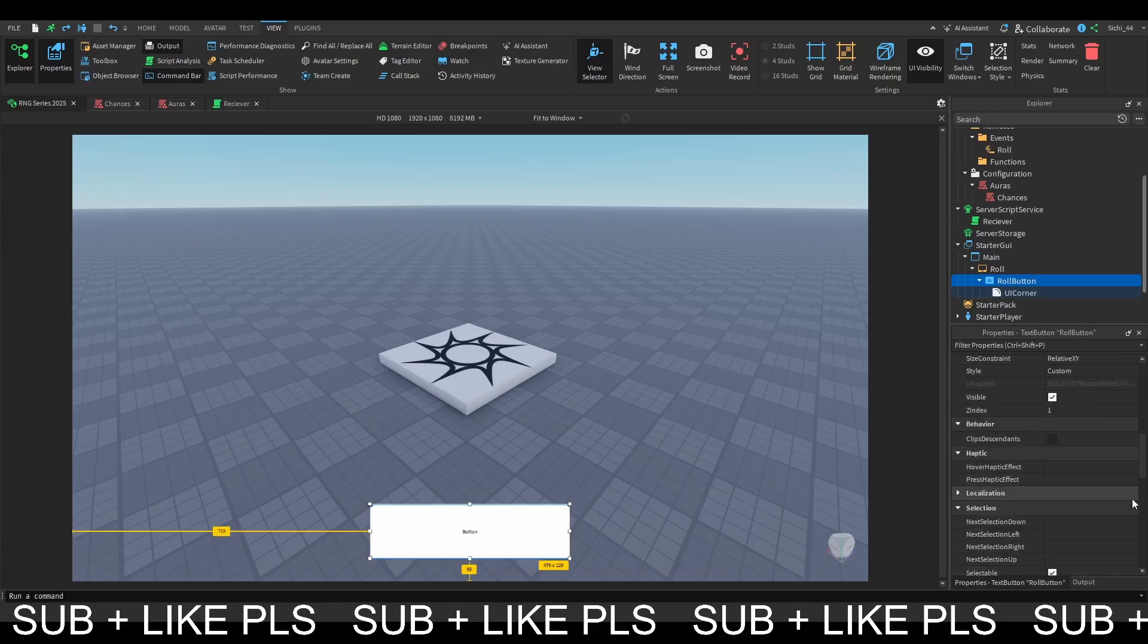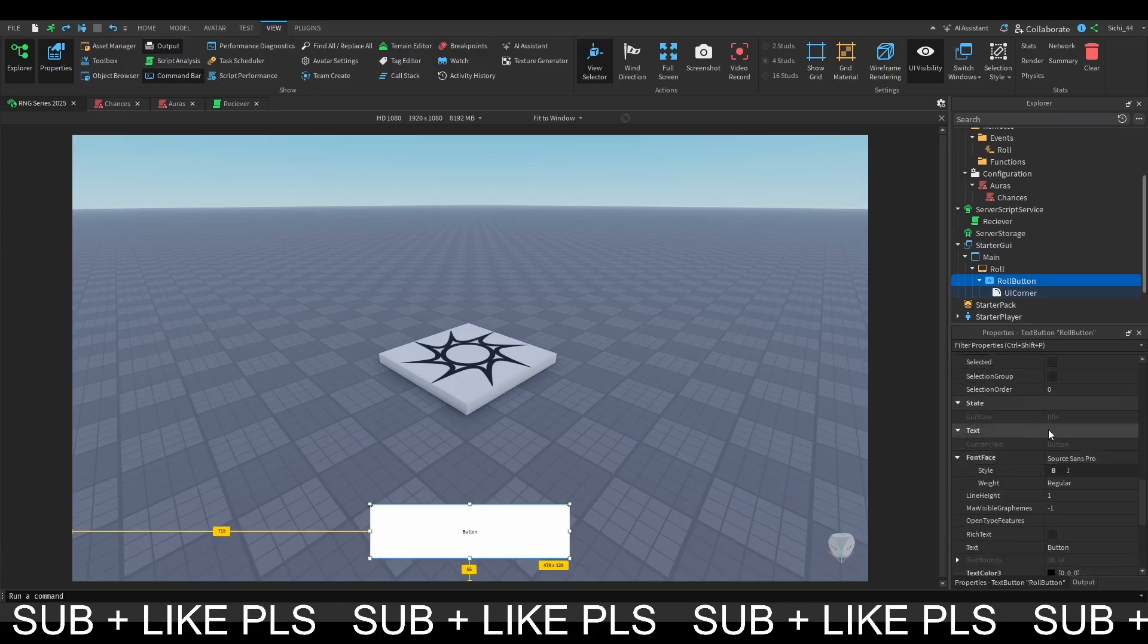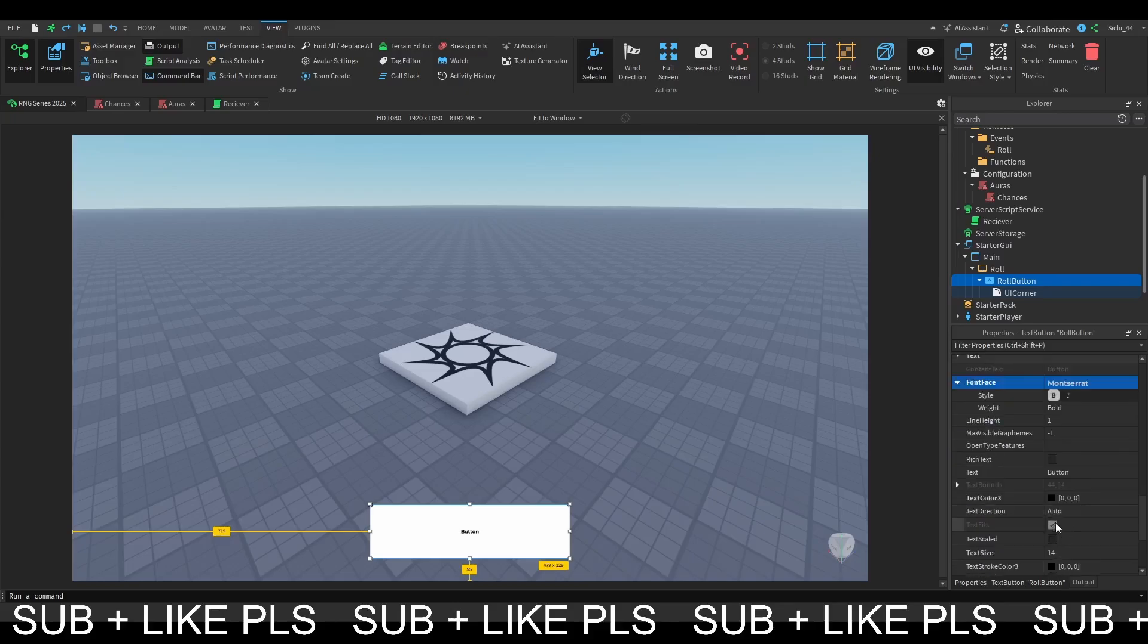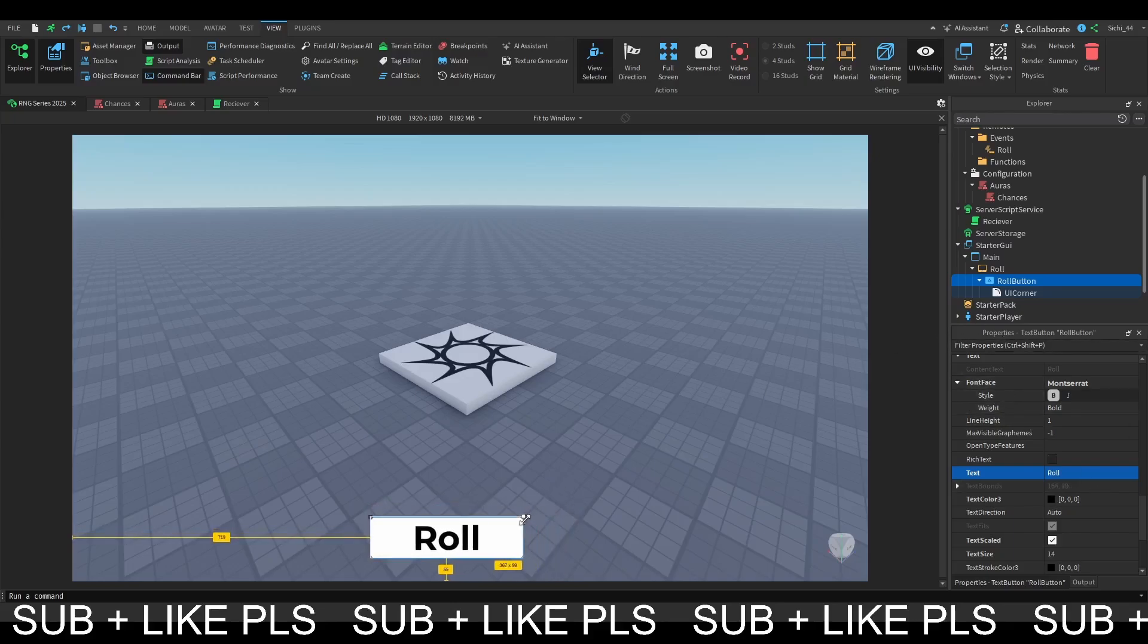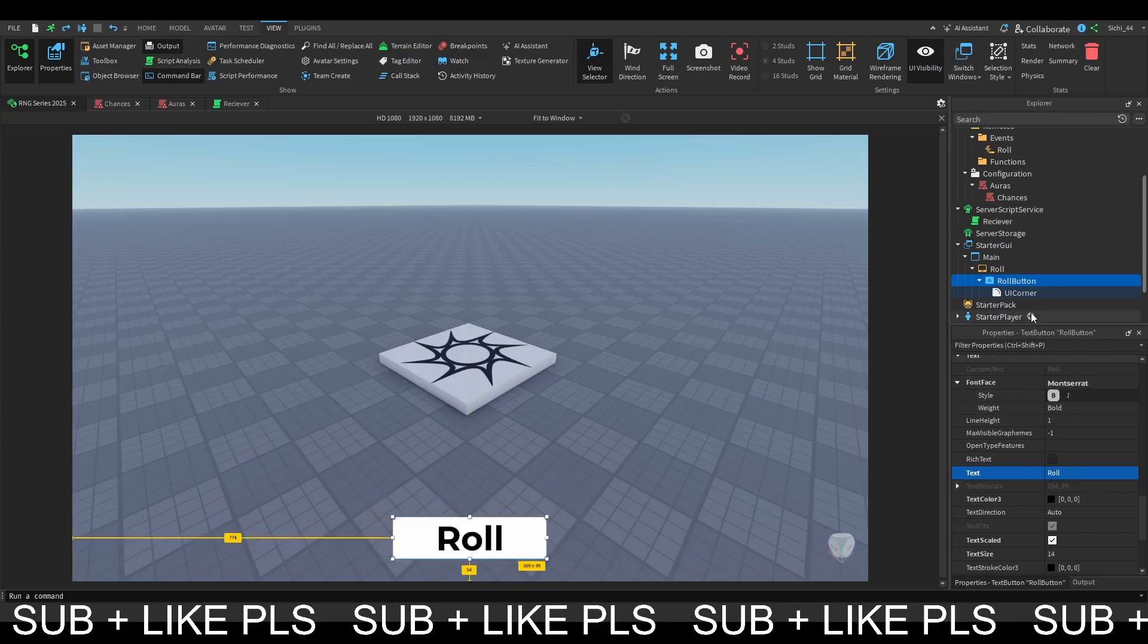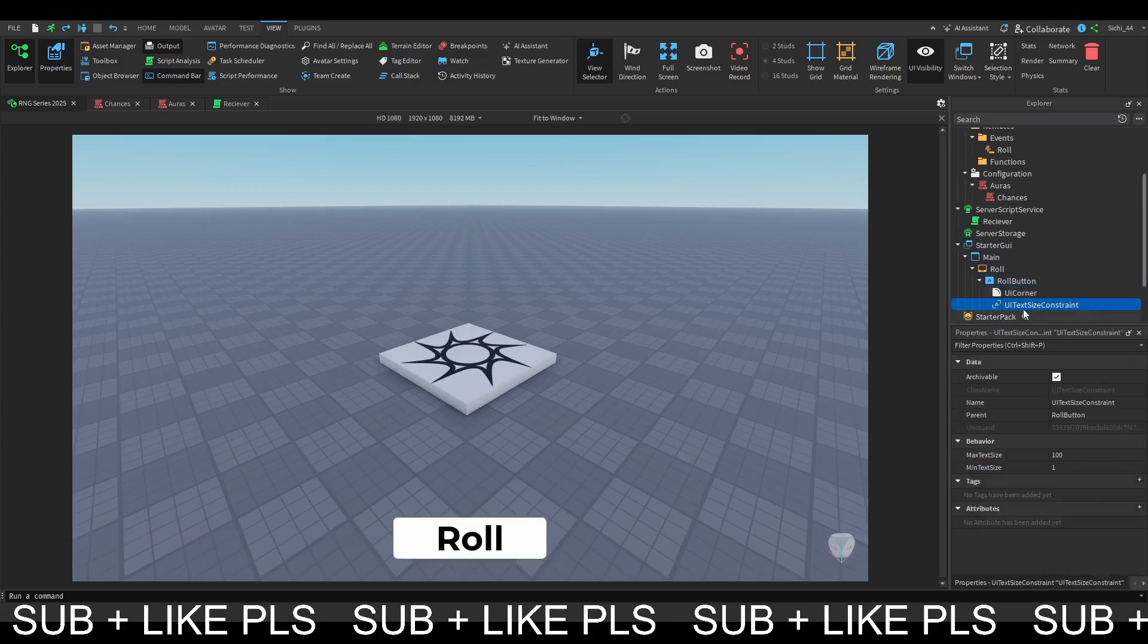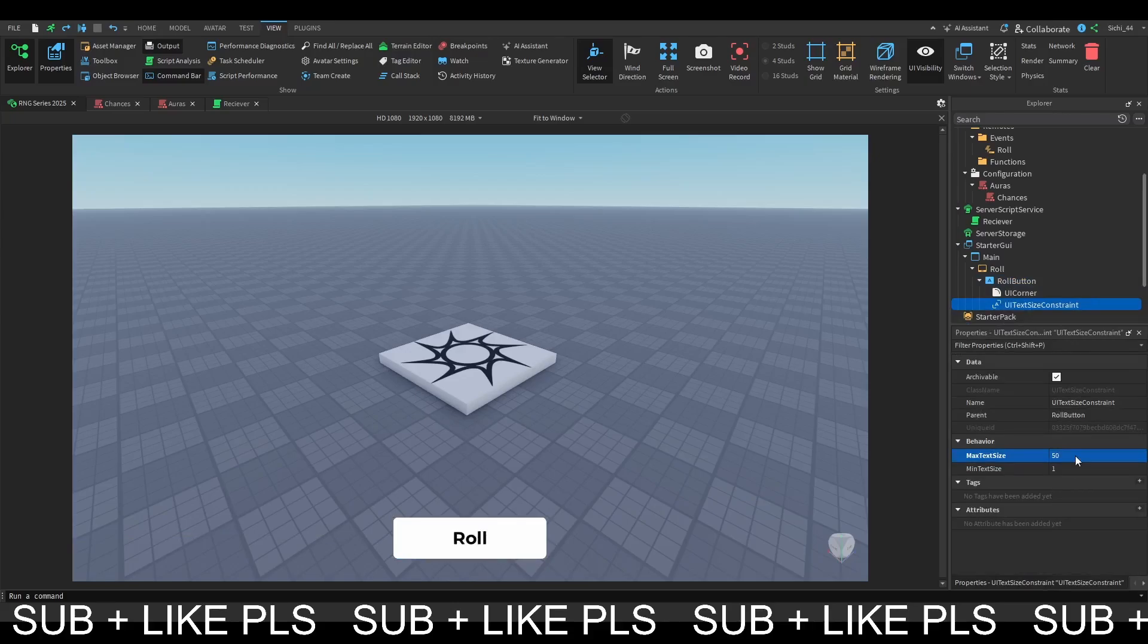Then we can add a nice UI corner to our button to make it a bit rounded off at the edges. And then we can go down to our text properties. I'm going to choose a nice font. Maybe I'm going to call the text with roll. I want to make the button a tiny bit smaller, just like this. And then I'm going to add a UI text size constraint with the max text size of like maybe 50 or 55. And now what you want to do is when you press on this roll button it should print the aura that you rolled for.